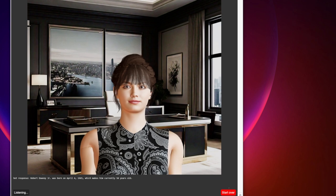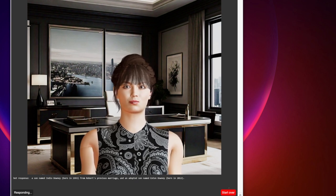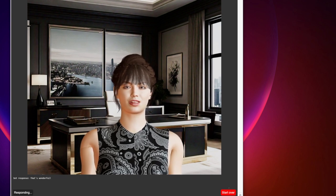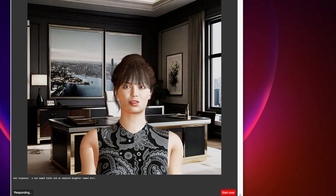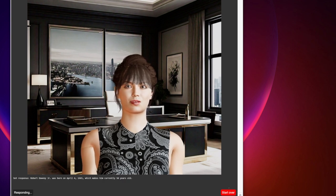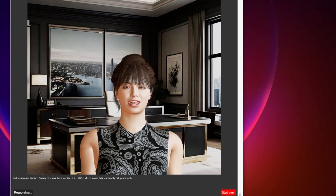The user then asks about his wife and kids. The AI responds that Robert Downey Jr. has been married to producer Susan Downey since August 2005 and they have two children together: a son named Indio Downey born in 1993 from a previous marriage, and an adopted son named Exton Downey born in 2012. When asked about daughters, the AI clarifies he has a son named Indio and an adopted daughter named Dary. When asked his age again, the AI correctly recalls he is 58. The user thanks the AI, demonstrating successful context retention.